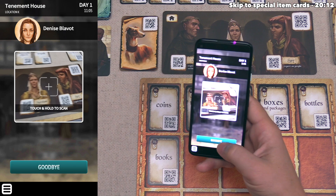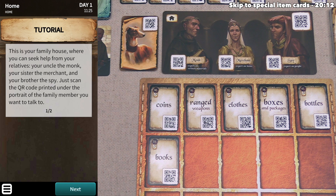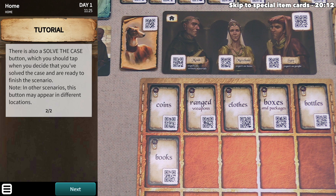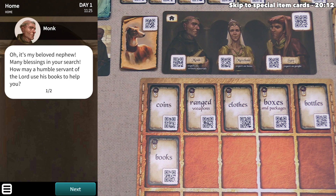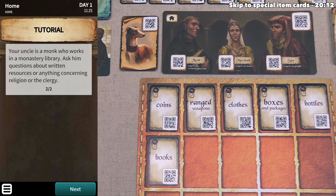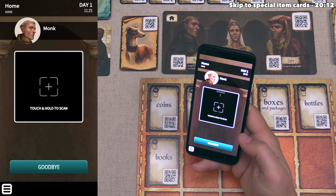We say goodbye to Denise and scan our home location to go there. This is our family house where we can seek help from our relatives: our uncle who is a monk, our sister who is a merchant, and our brother who is a spy. There is also a solve the case button here at home, which we tap when we're ready to finish the scenario. We start by asking questions of our uncle the monk. He says he can use his books to help us. Our uncle works for the monastery library and we should ask him about written resources or anything concerning religion or the clergy. There was a big Bible in the room we searched, so we ask our uncle about that.